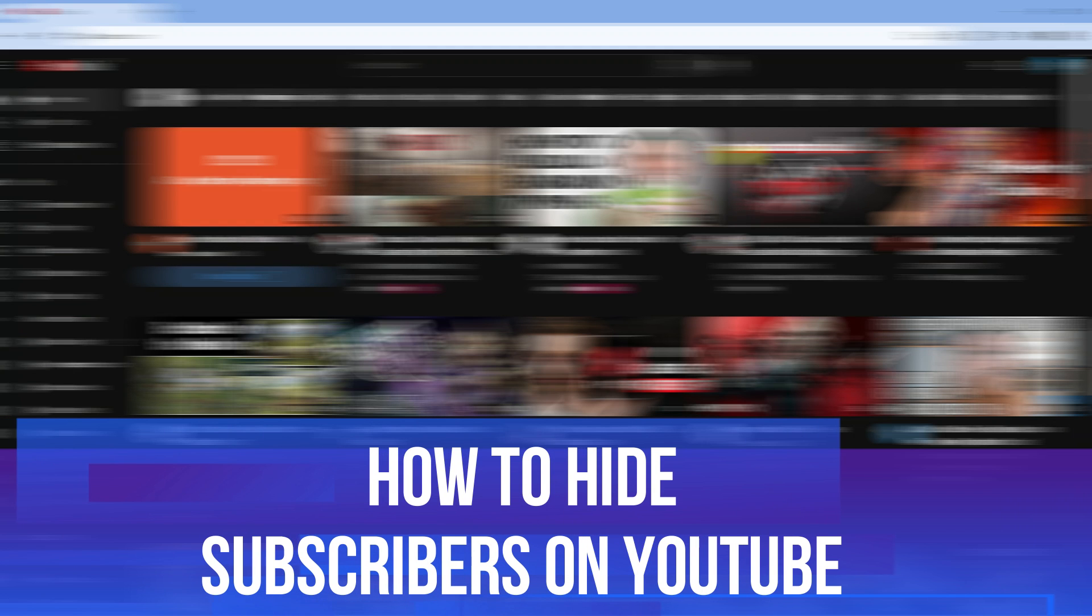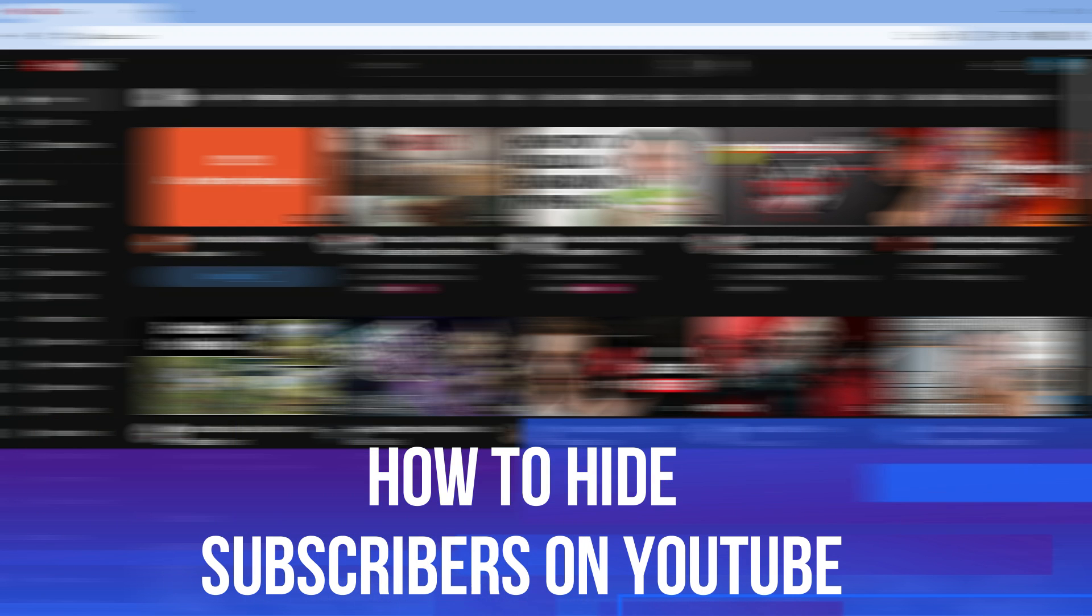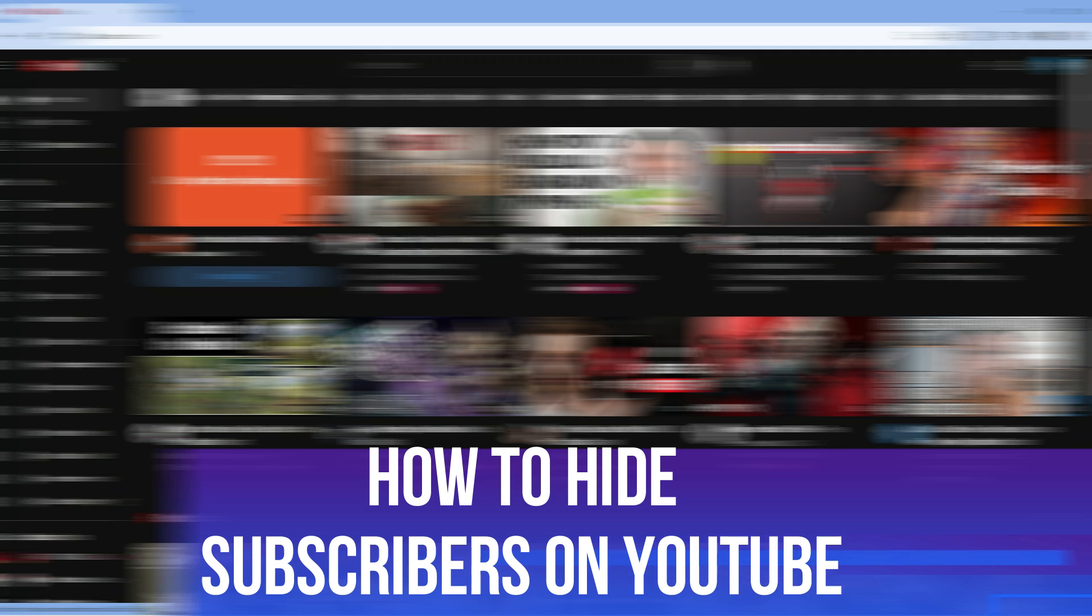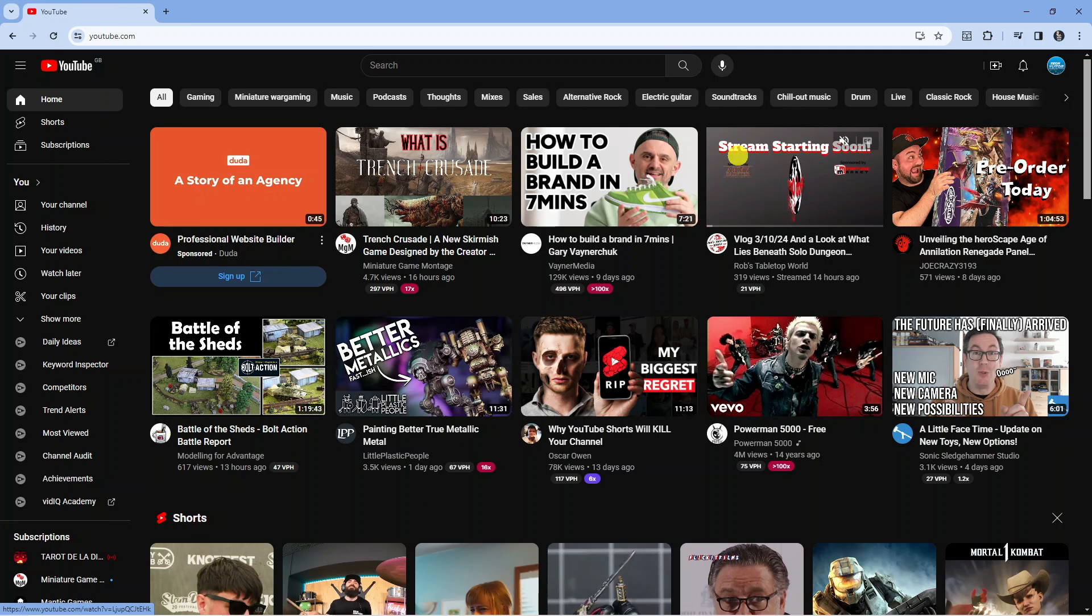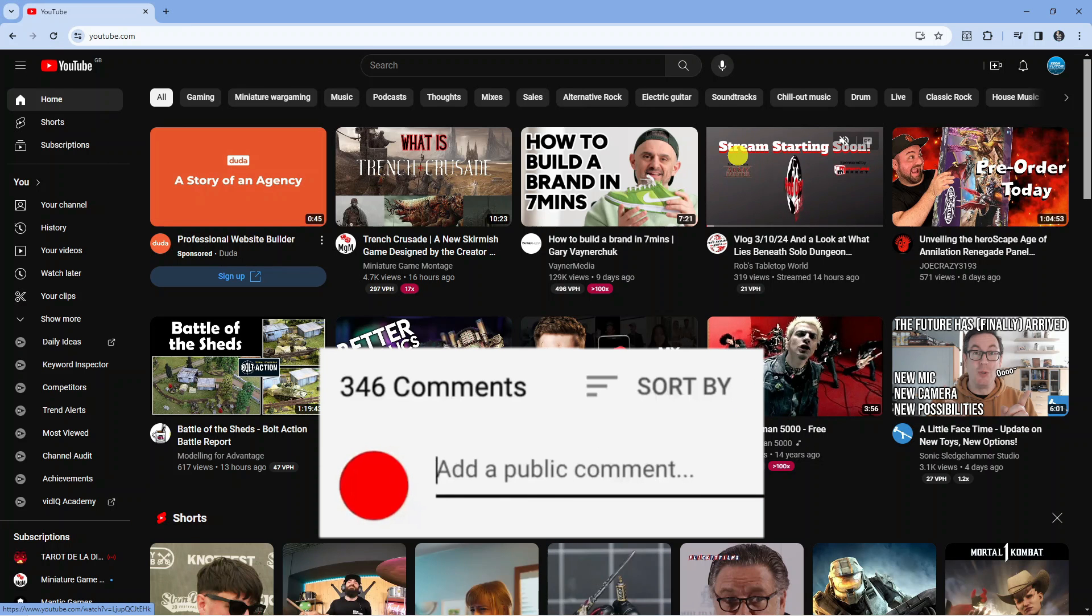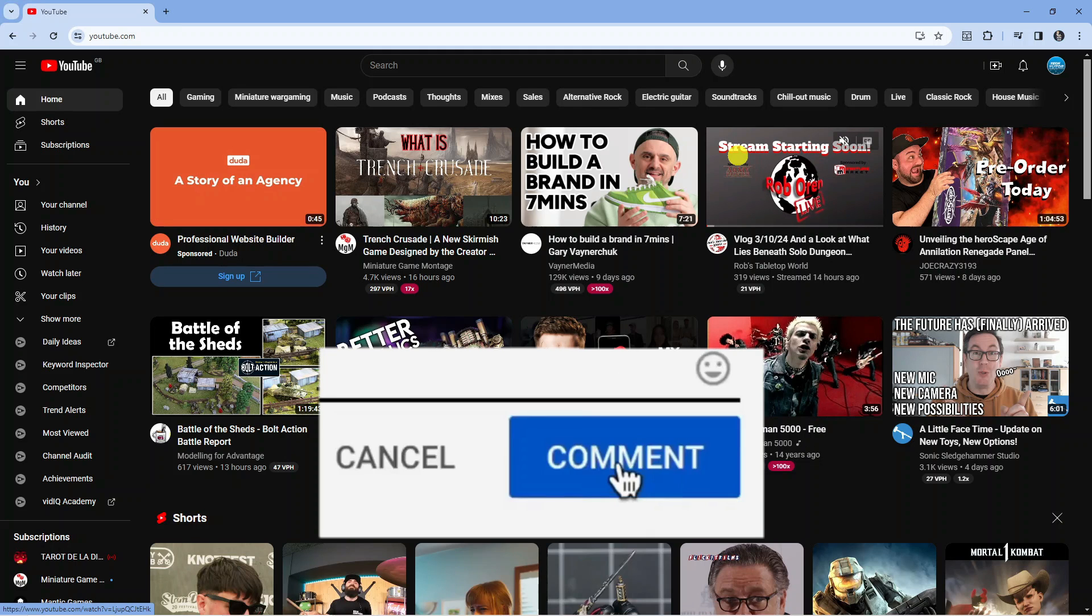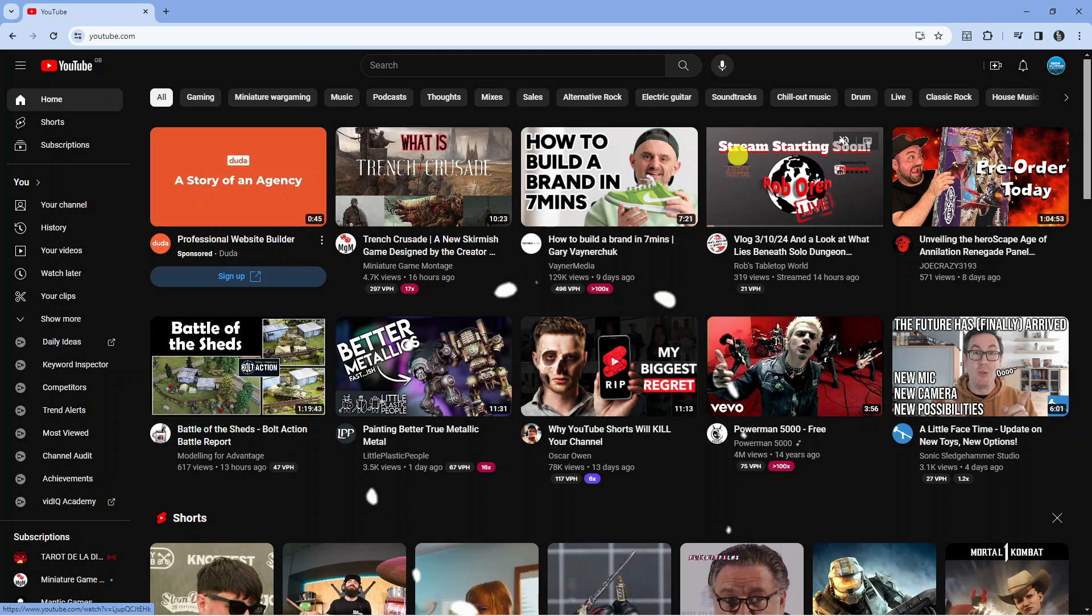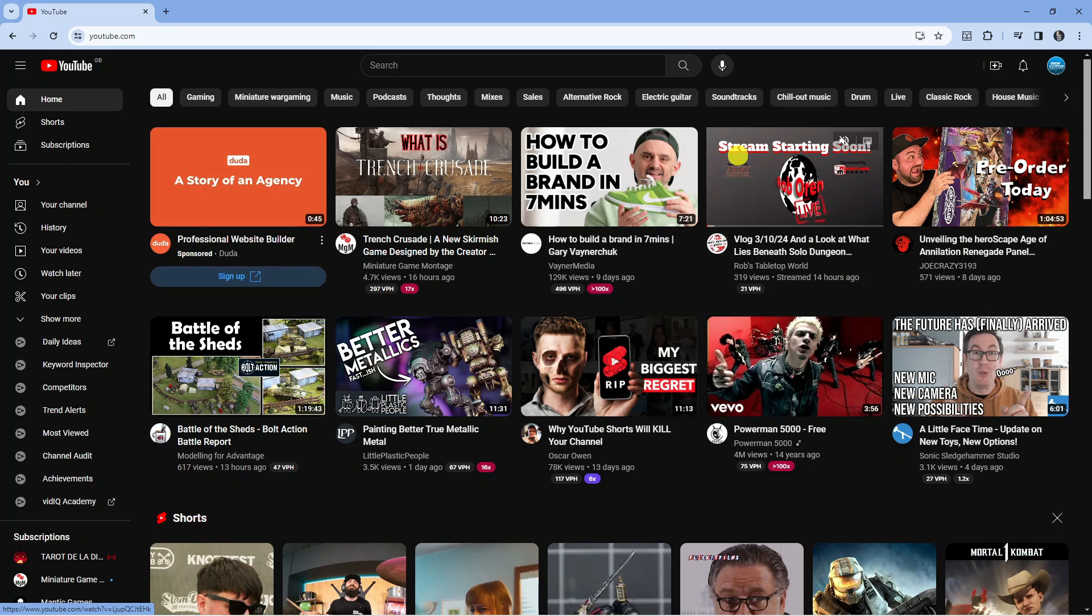In this video I will show you how to hide subscribers on YouTube 2024. If you have any questions or comments regarding this tutorial feel free to drop that down in the comment section below the video and with that being said let's jump straight into it.